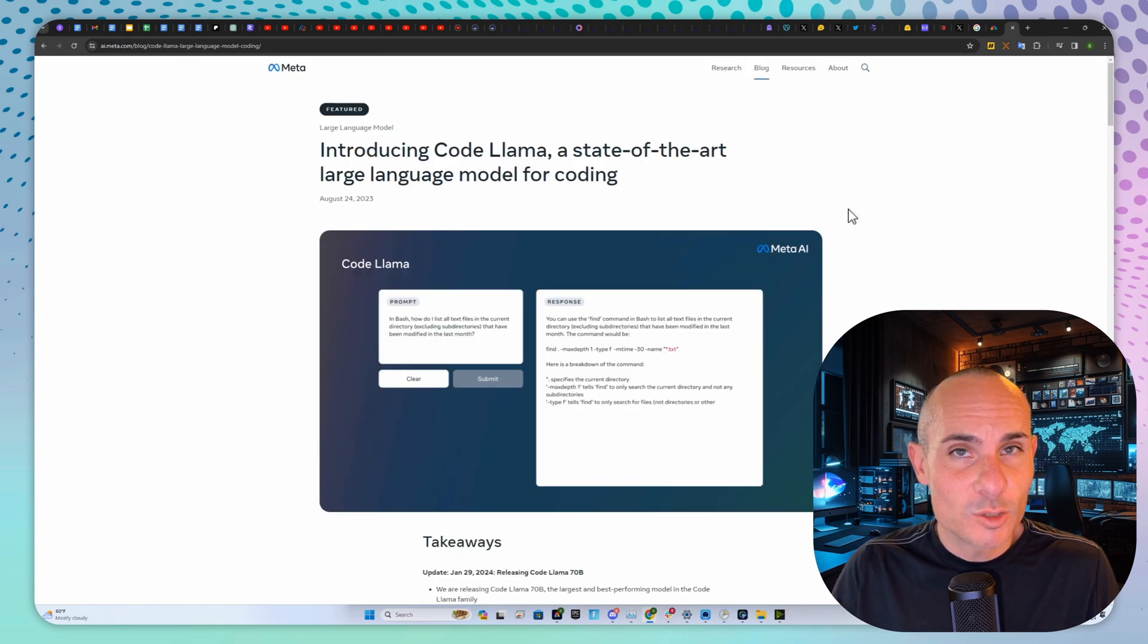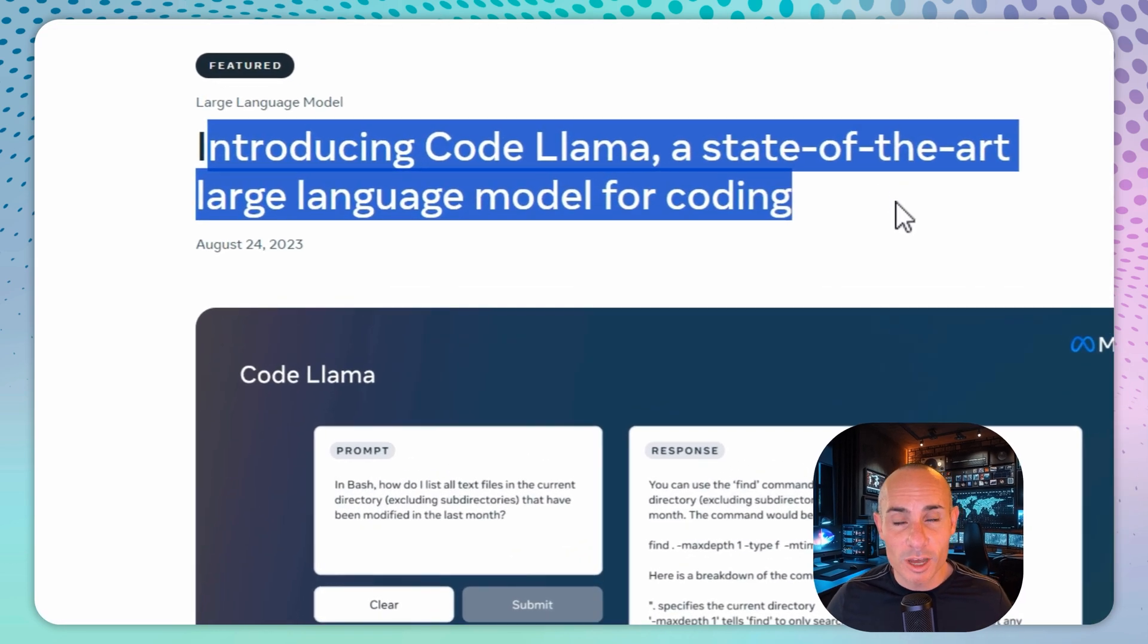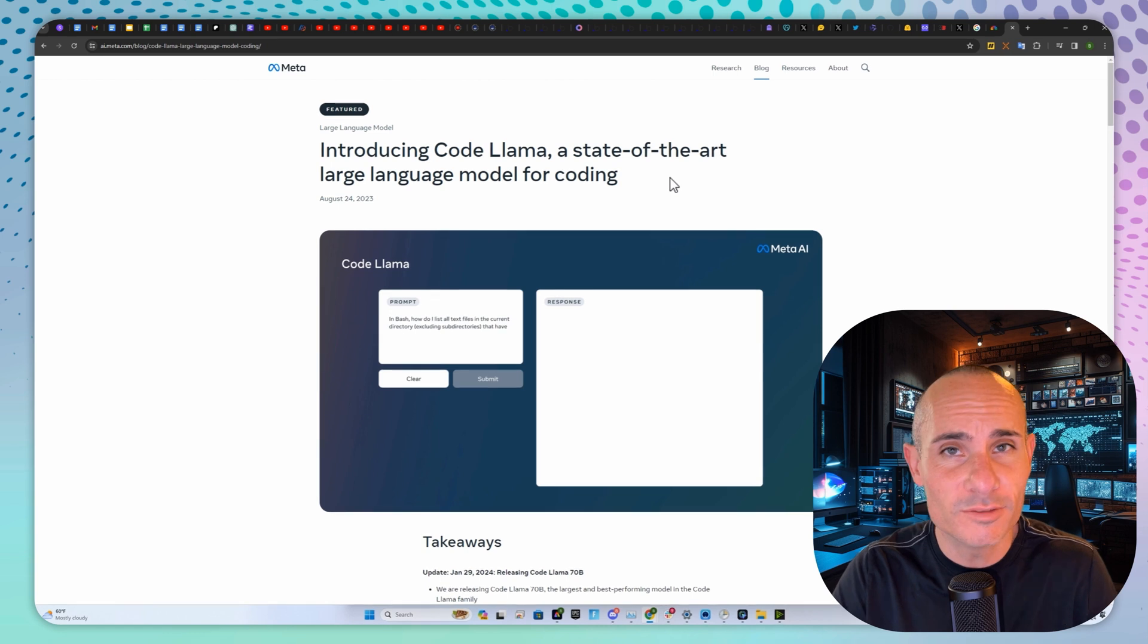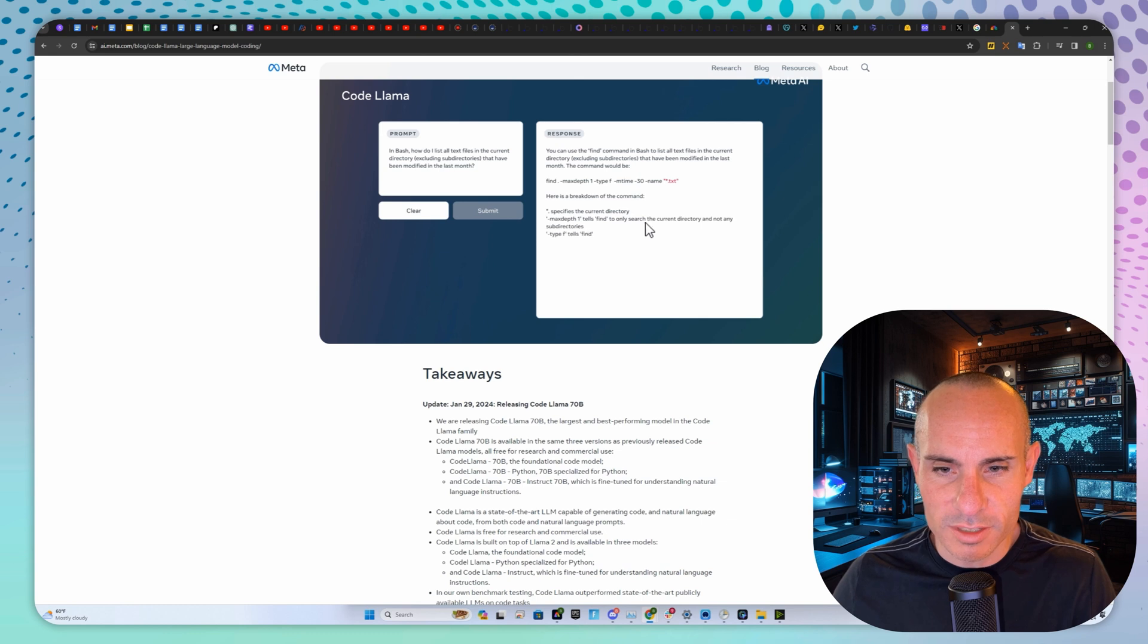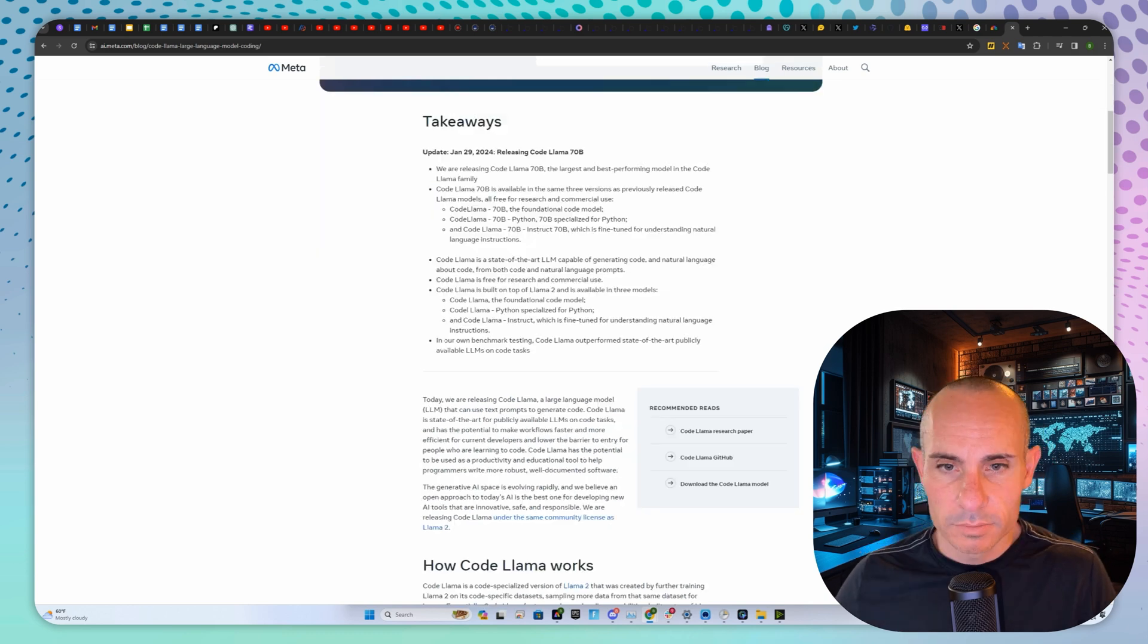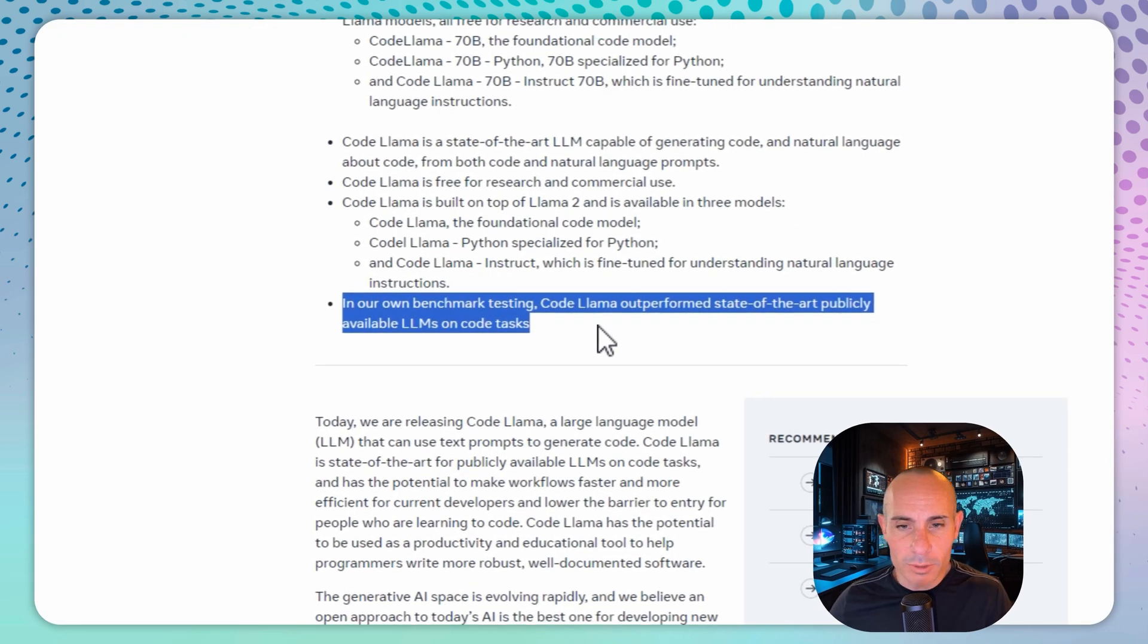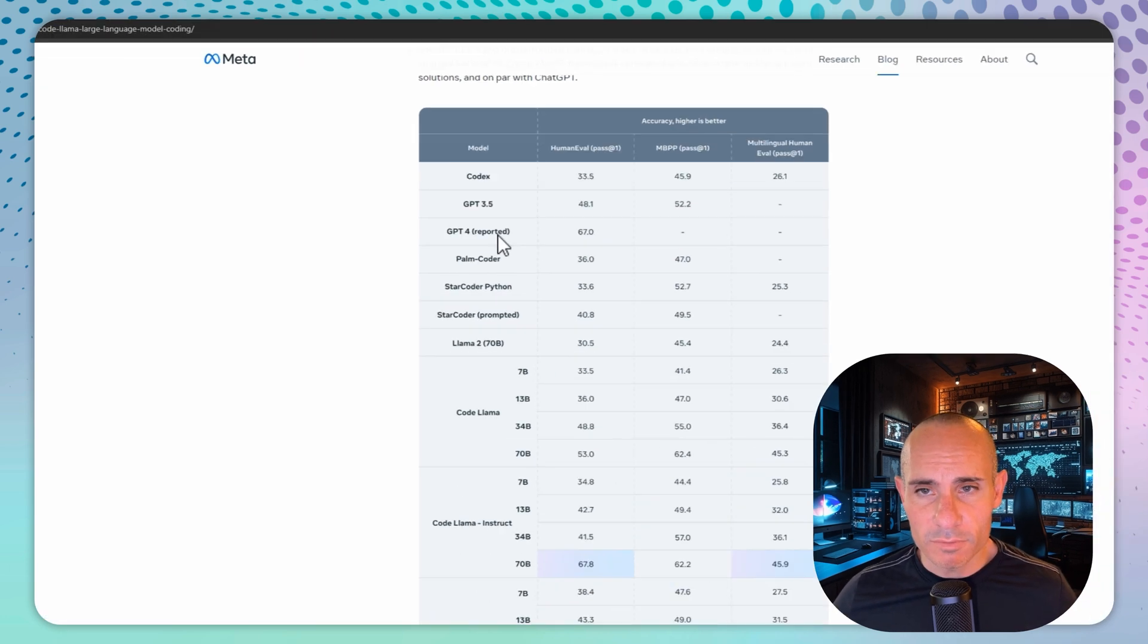That leaves us with news from Meta. They're introducing CodeLama, a state-of-the-art large language model for coding, to advance the replacement of engineers all over the world. It has some pretty impressive results. It's a 70 billion parameter model, so you're going to need a pretty powerful computer to run it, but it is open source and available for download. In their own words, they say in our benchmark testing, CodeLama outperforms state-of-the-art publicly available LLMs on code tasks.